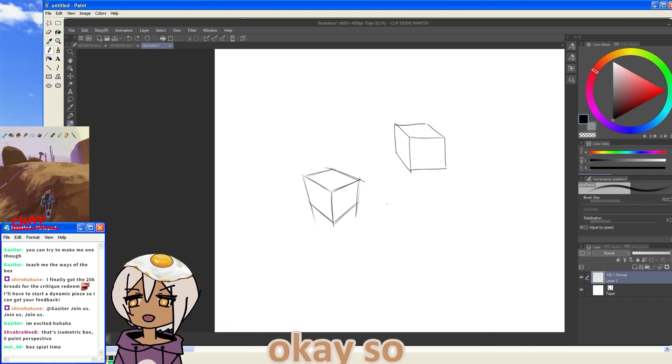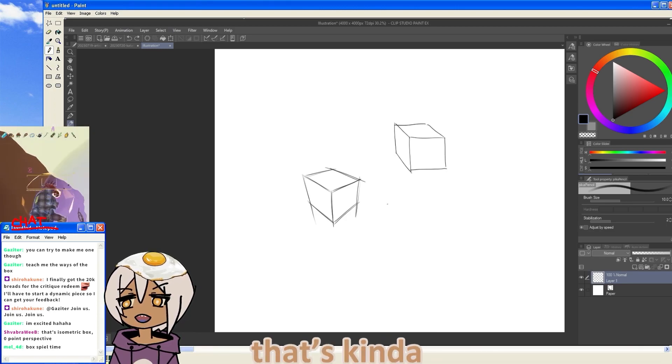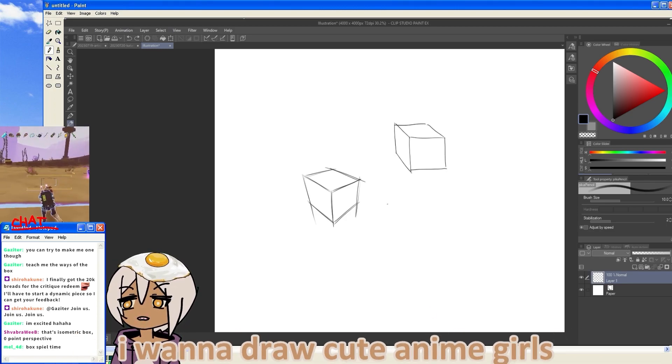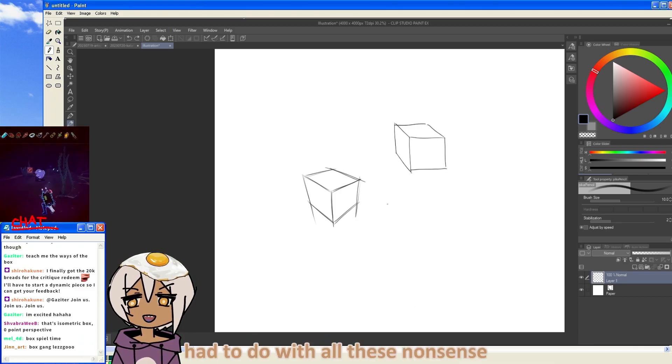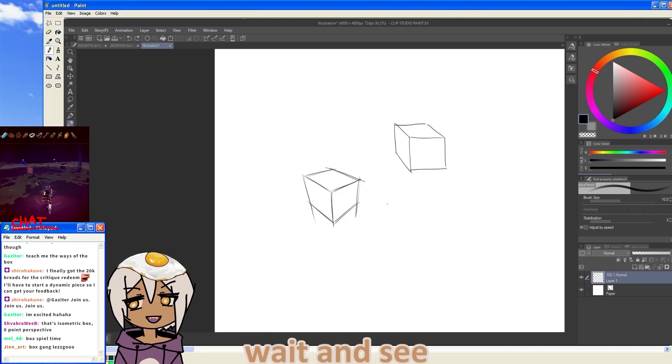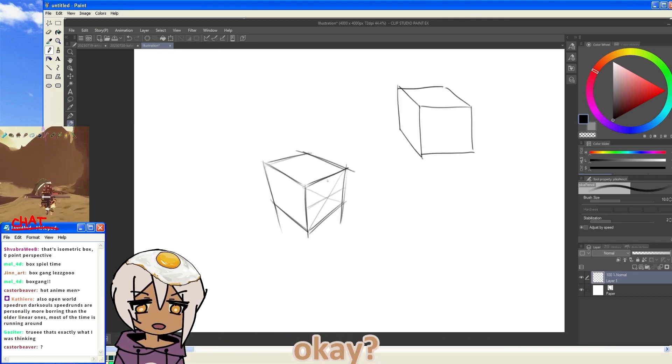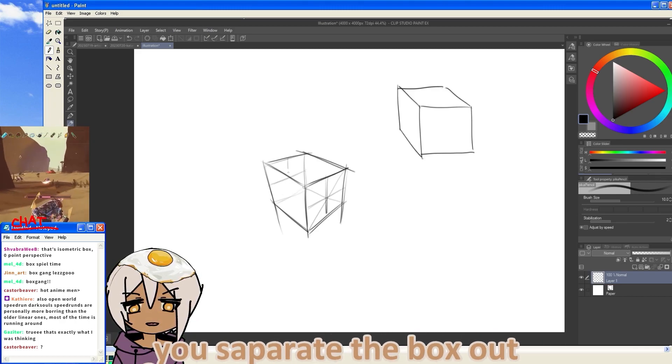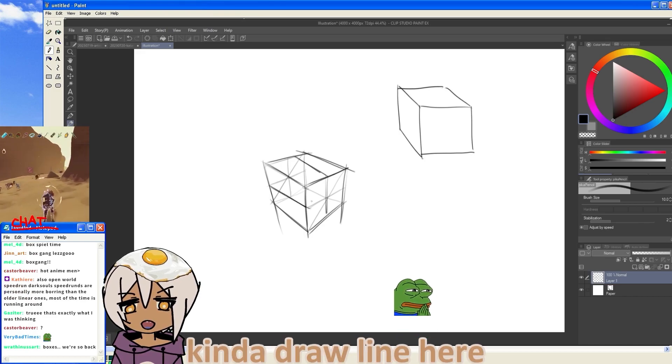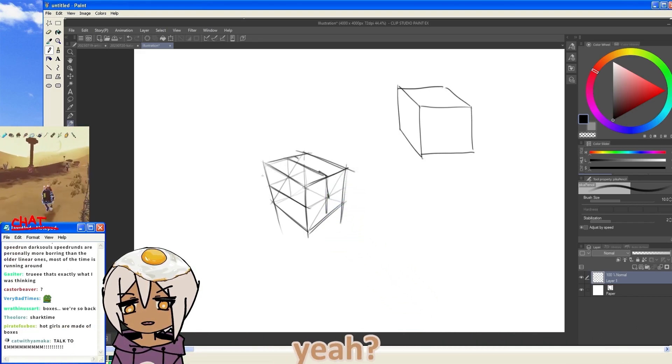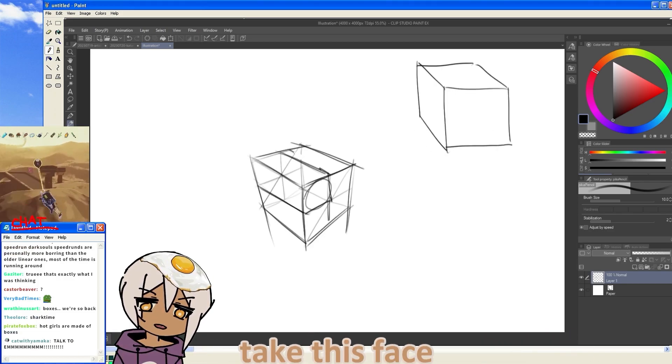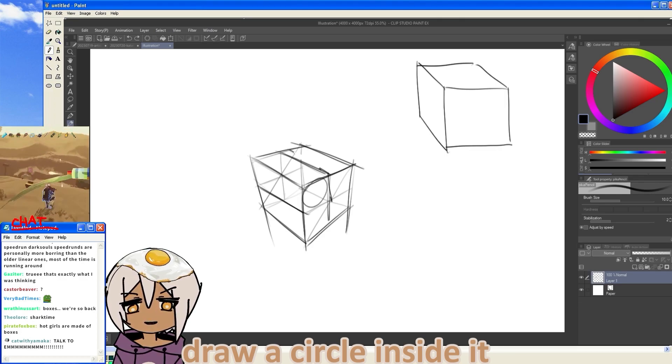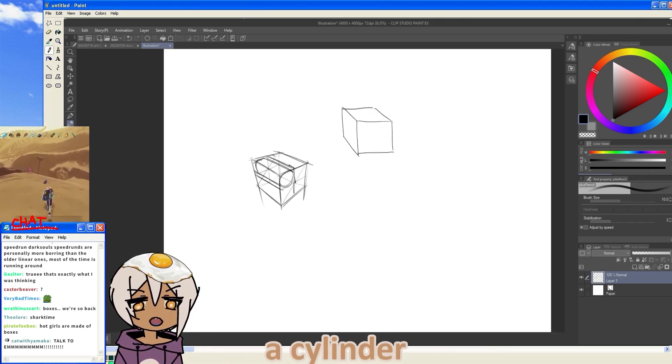But then you're wondering, okay, so why do I want to draw all these boxes? That's kind of- I don't want to draw boxes. I want to draw cute anime girls. I want to draw hot anime men. What do boxes have to do with all this nonsense? This is stupid. Wait and see. But let's say you separate this box up. You separate it out. Draw the back side. You separate the box out. So now you kind of draw a line here, and now you have a little rectangle. You can kind of see this little rectangle. And now that we have a rectangle, we can take this face, draw a circle inside it, and we can do a cylinder.